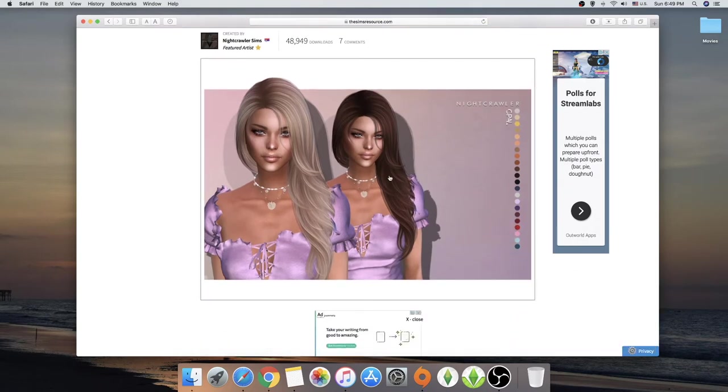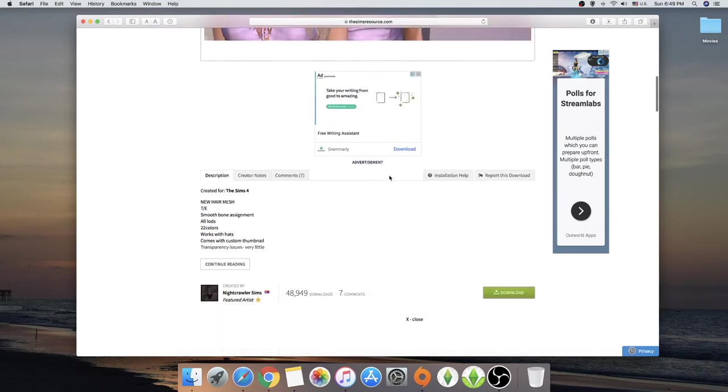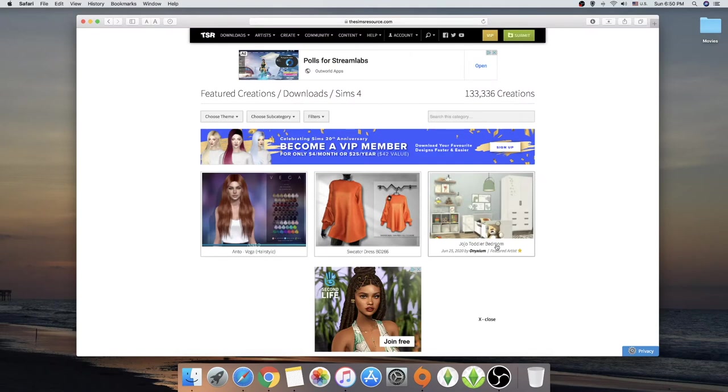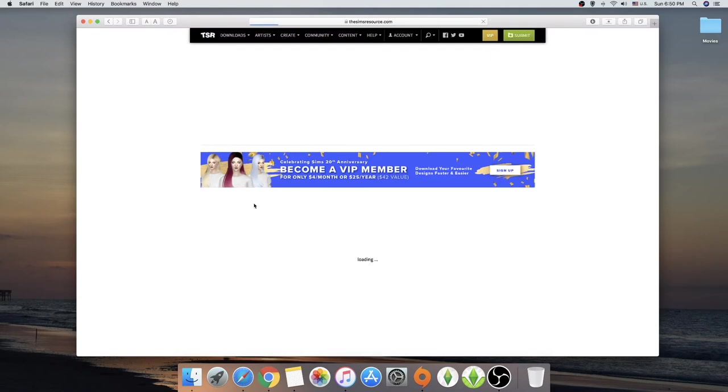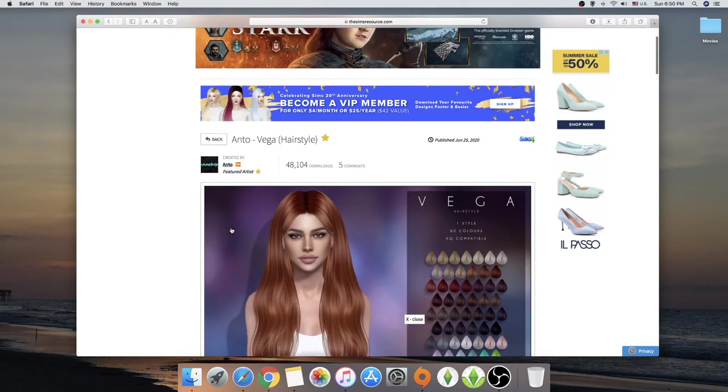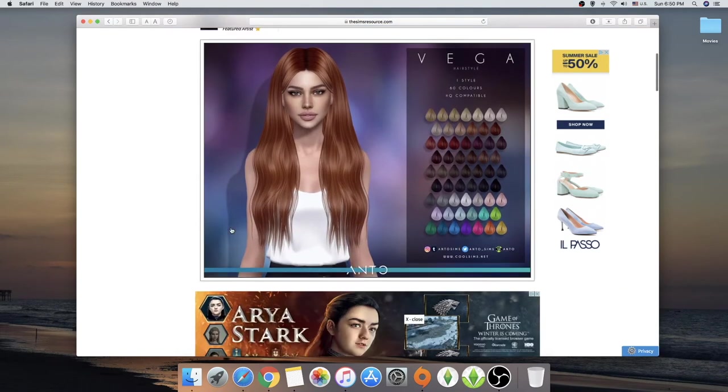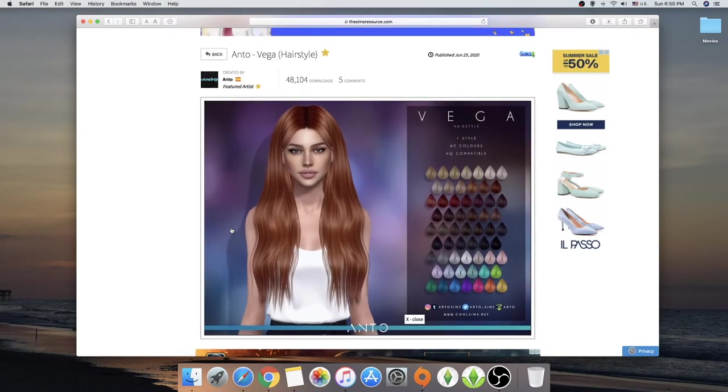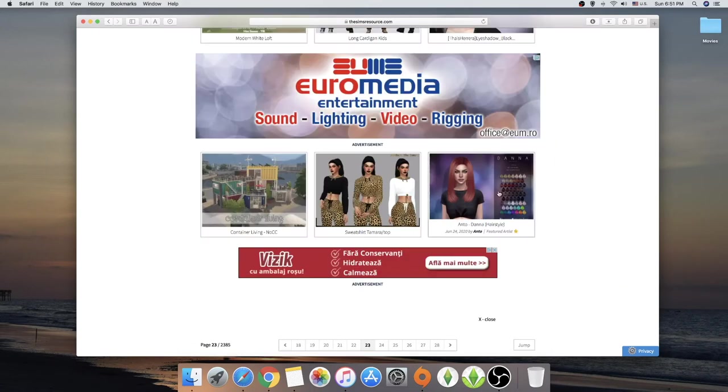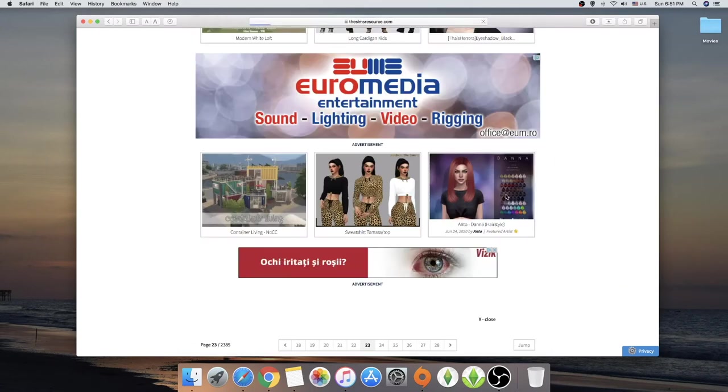So we have, oh, we have an Anto hair. Vega. Do you like Vega? Yeah, we like Vega.